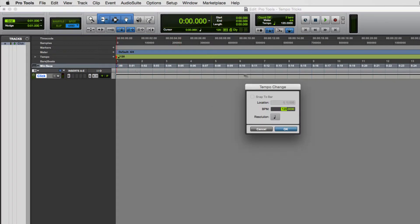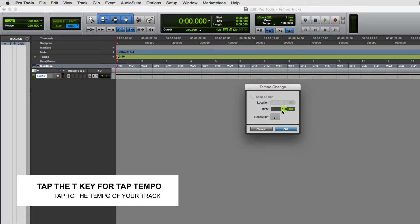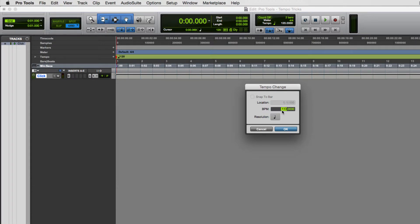So how do we do tap tempo? I'm going to double-click to bring up the tempo change window again. Now instead of typing in the value, I'm just going to tap the letter T — T for tempo — on my computer keyboard. This averages about the last eight taps that you have. The first couple of taps might not register yet; you may have to tap a few times before it averages out.